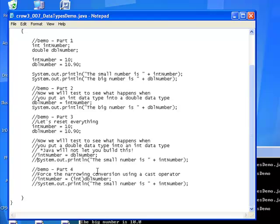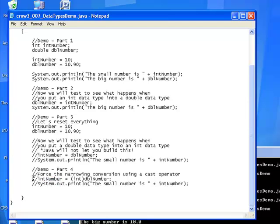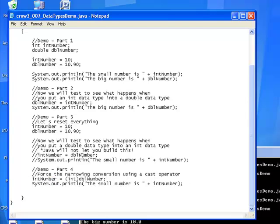And we come down to part four. You can force a conversion from a double to an integer by using what's known as a cast operator. And to do that, you just do a parentheses, int, end parentheses, dbl number, and you set that equal to int number. So right here, we're going to actually do what we were doing up here. But this time, we're going to tell Java, hey, force this to happen.